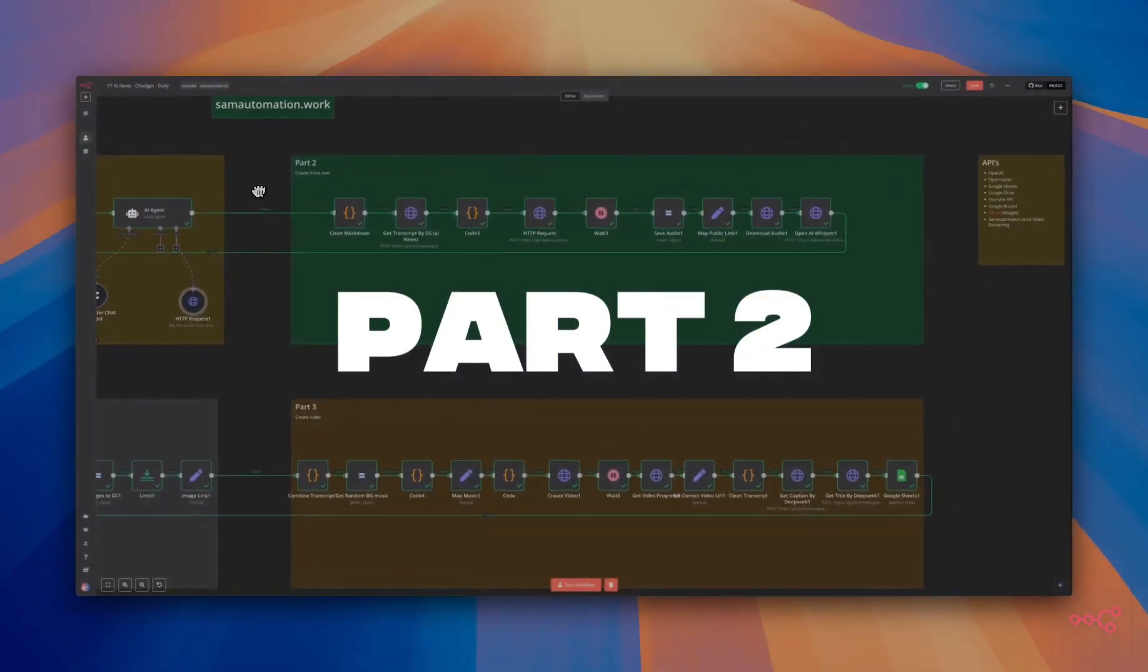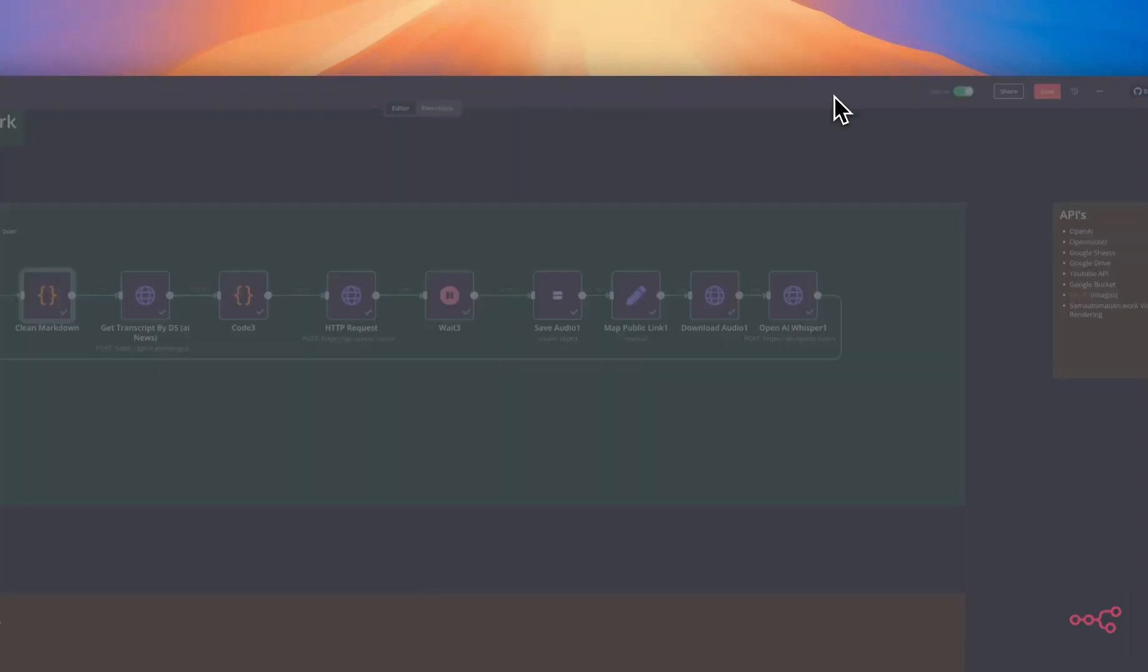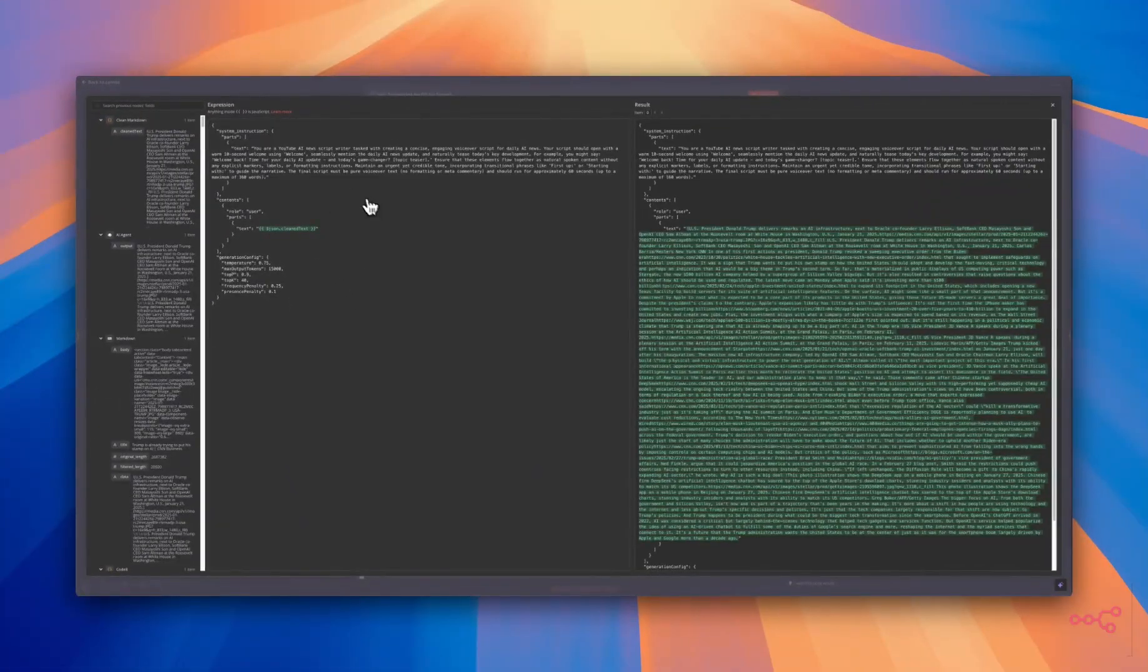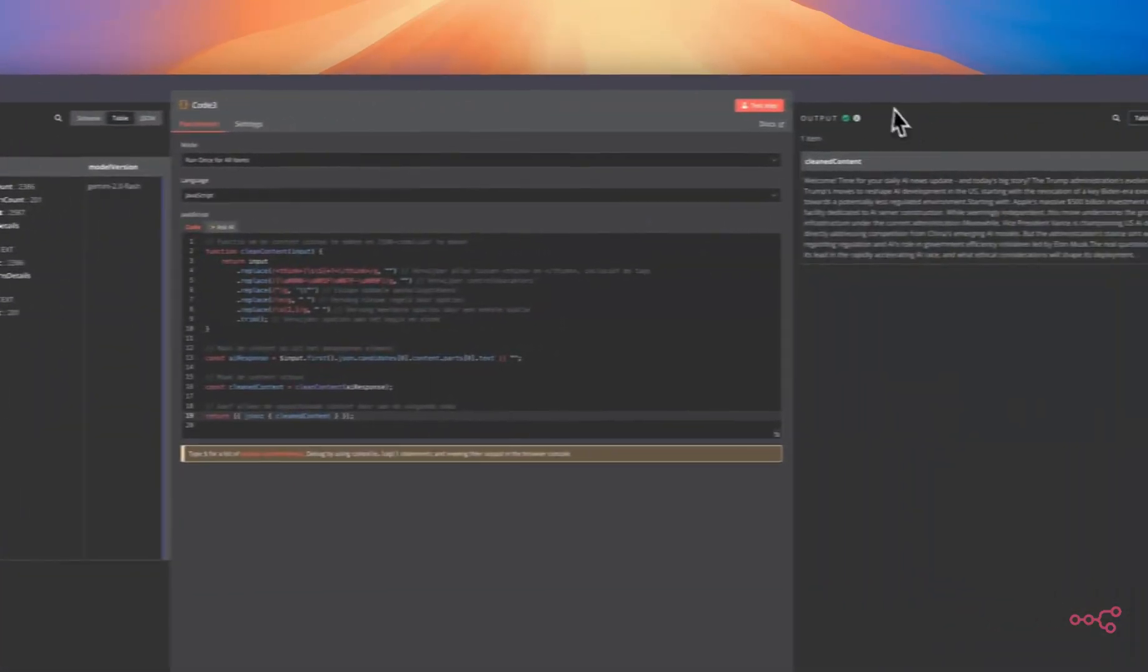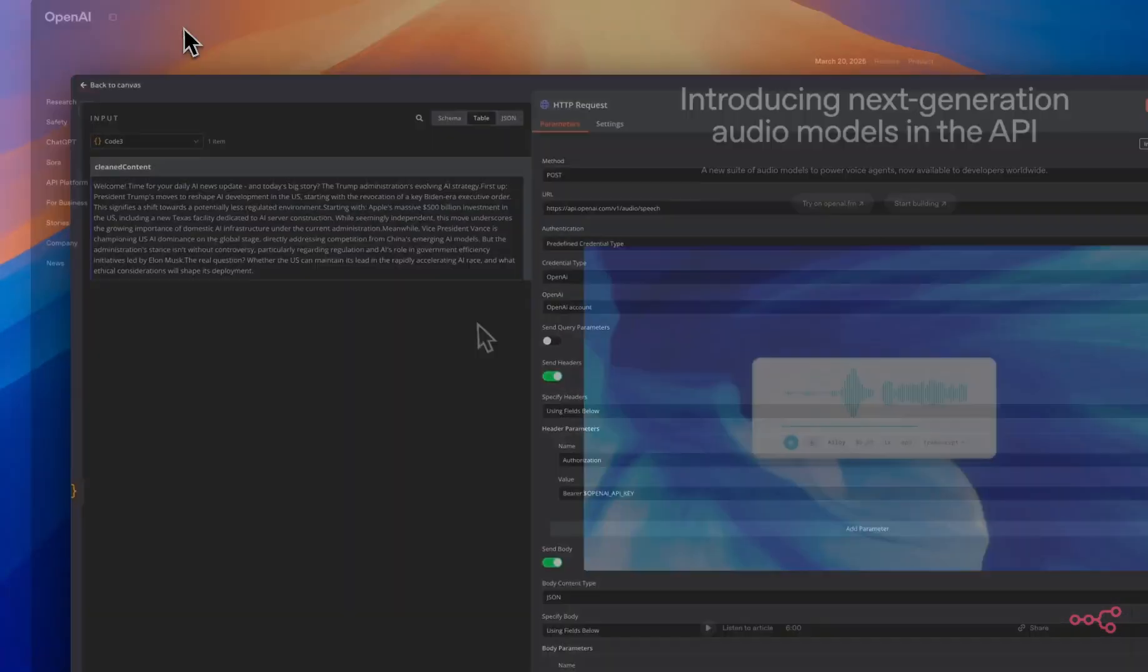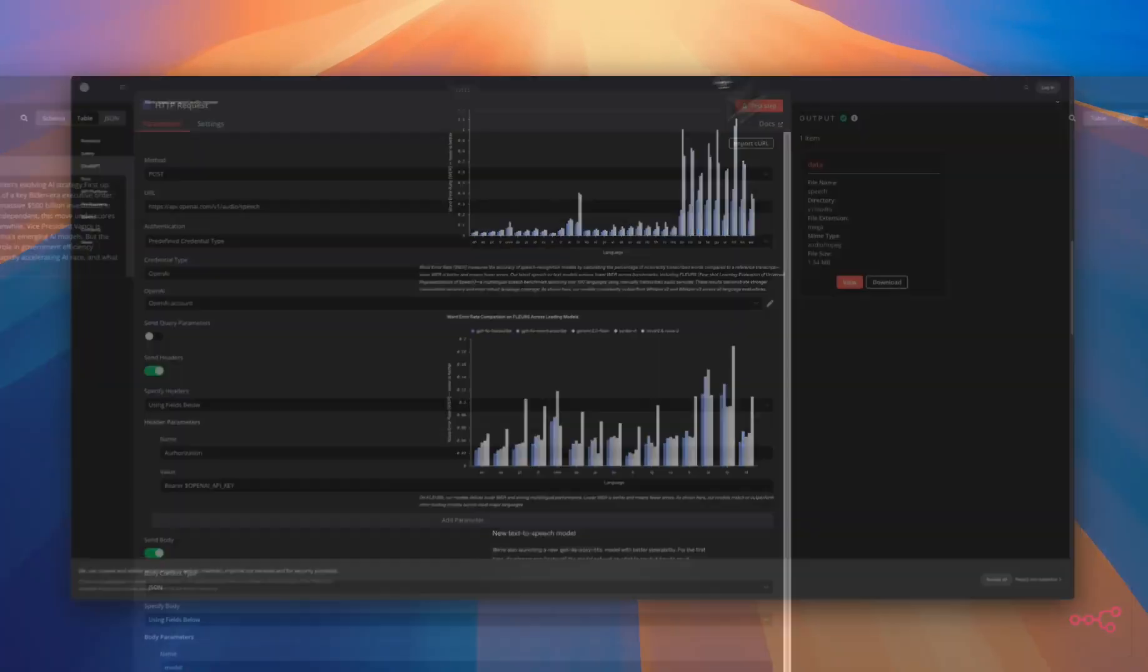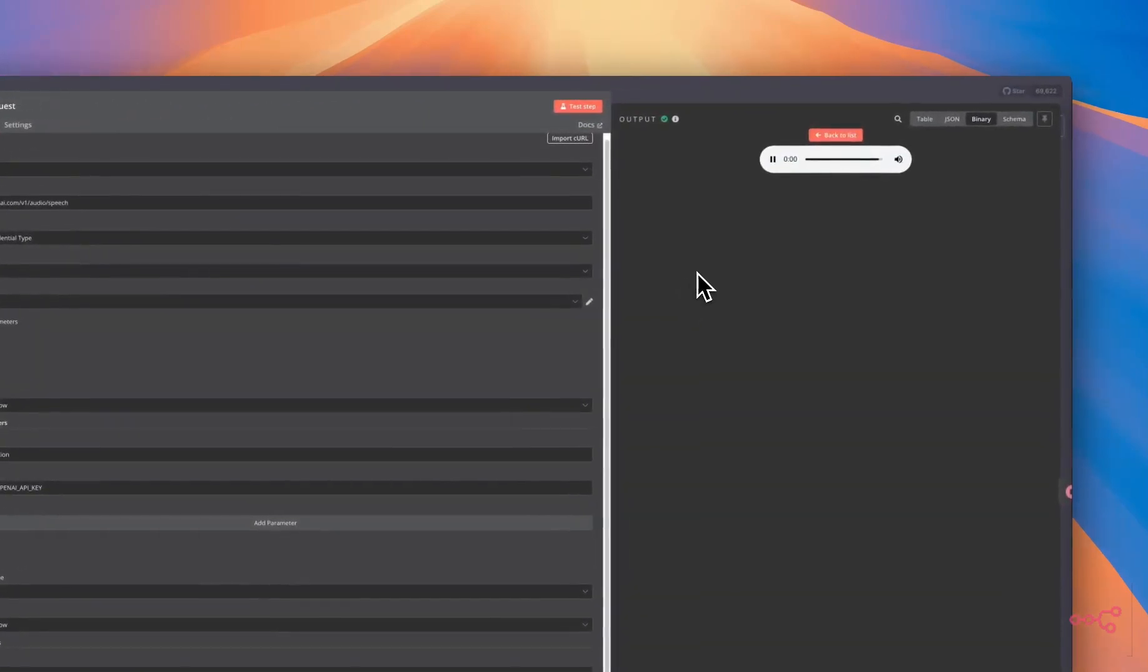In part two, we're going to create a voiceover. We're going to clean the markdown that we have selected as a news item. We're going to feed the markdown text to this AI agent and this agent will write a voiceover script for this news article. We will clean the generated voiceover and we will feed it to OpenAI. OpenAI just released new voice agents and audio models. So we are currently testing those and in this flow we've selected GPT-4o mini text to speech model and this is the output.